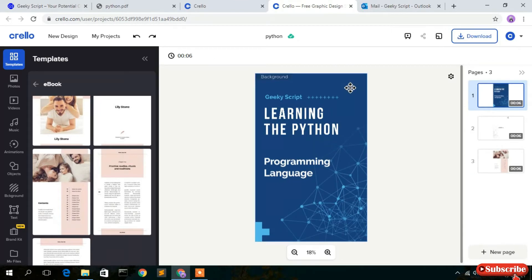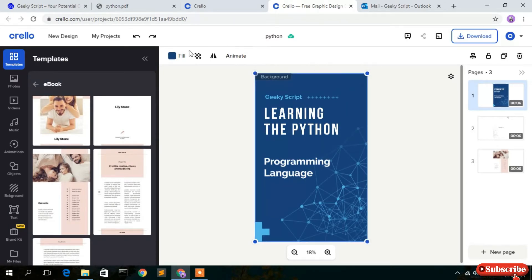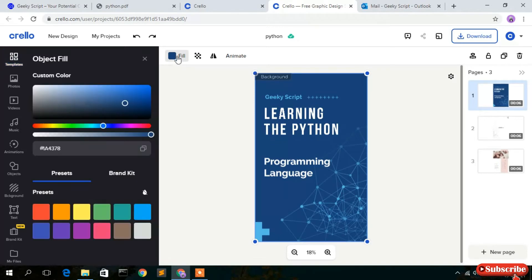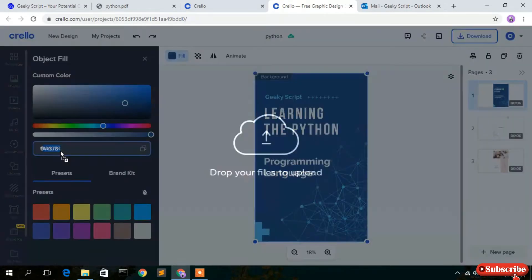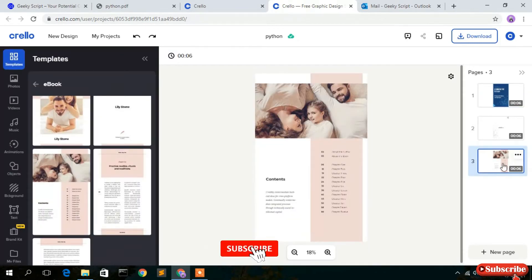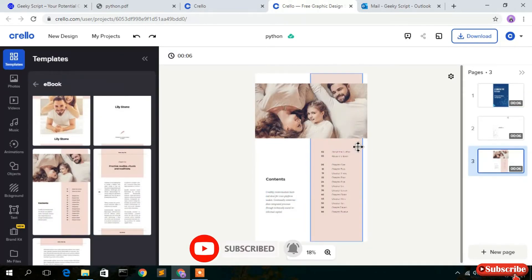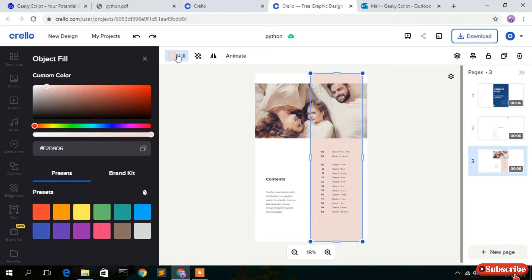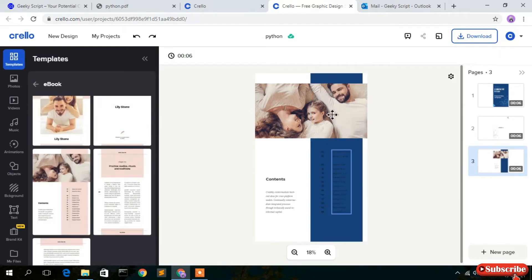We need to match the colors. To find the exact hex code of the blue color, click on the blue element, then click the fill icon and you'll get the hex code. Select it, right-click and copy it. Then go to your third (contents) page, click on the element, go to fill color, and paste the copied hex code. The color will now be correctly changed.